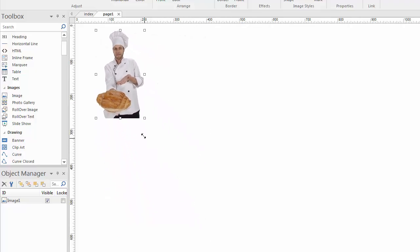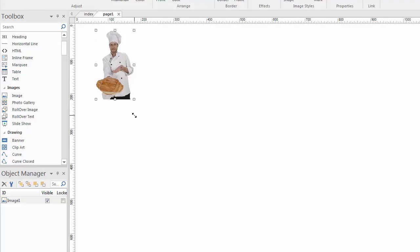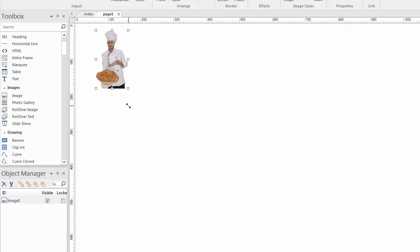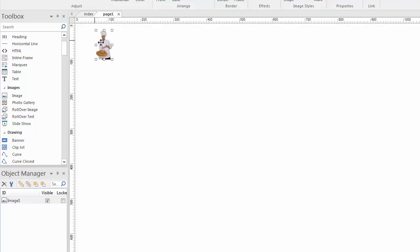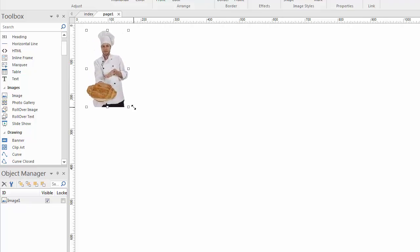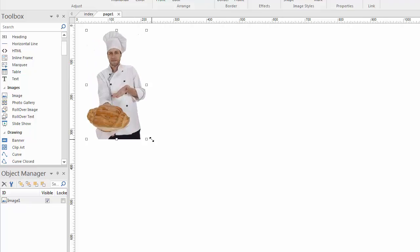Again, changing the image in dimensions does not change its file size. So even if I make this picture very small, it's still going to be the same kilobytes in file size. The other thing you want to remember when changing the dimension of an image is you don't want it to pixelate or get fuzzy.